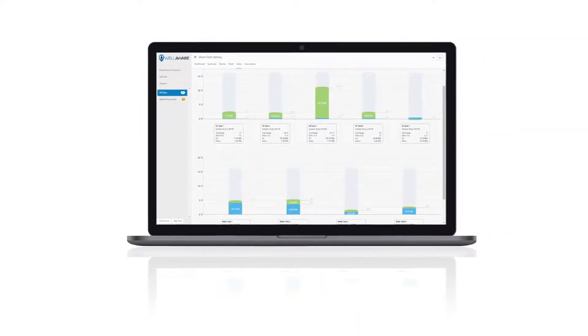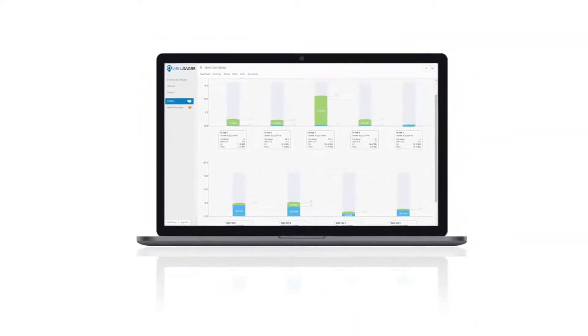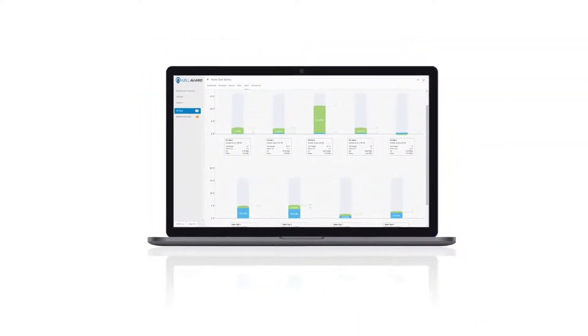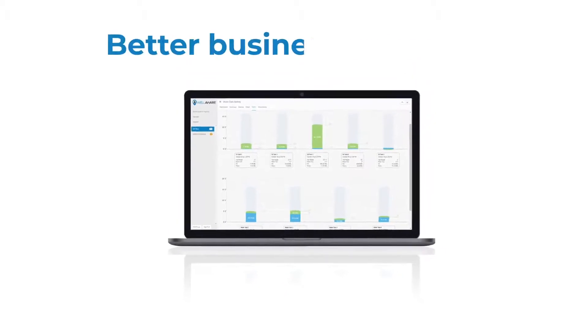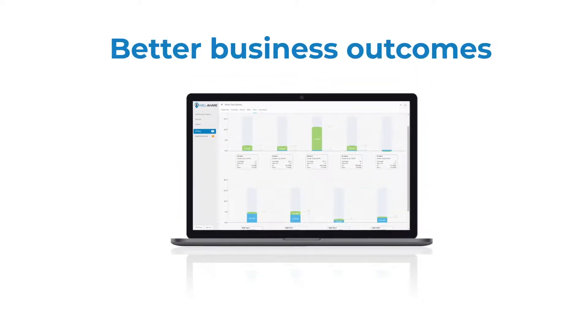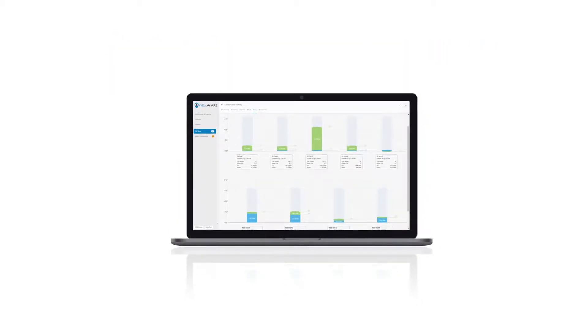To get the results they expect, operations managers need to get great tank data that delivers better business outcomes immediately.